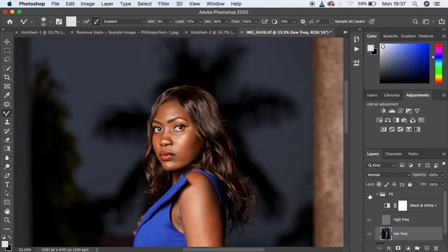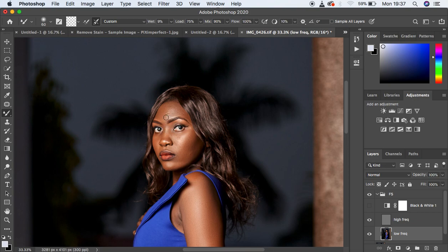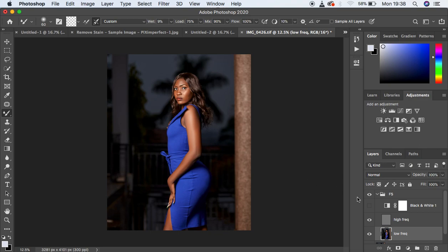You can see the before and after — we've retained the original tones in the model's face. You can also work without the help of the black and white layer to see uneven skin tones. Let's blend here — I think this looks nice. Let's see the before and after so far: before, after — looking good.